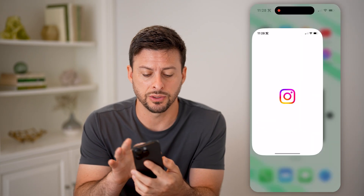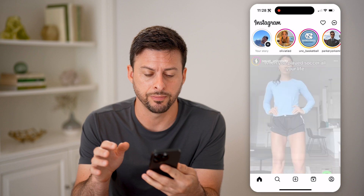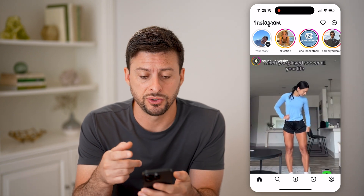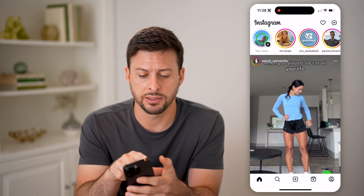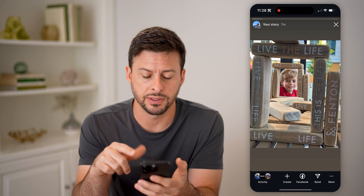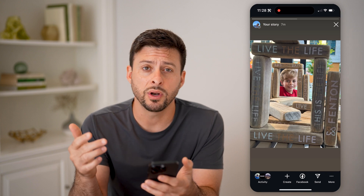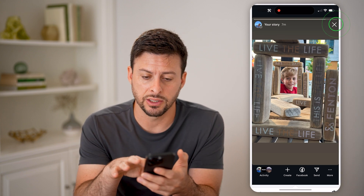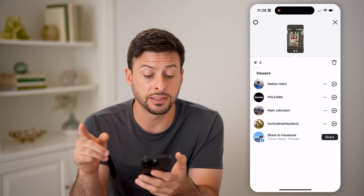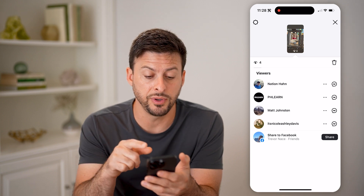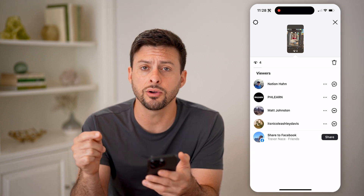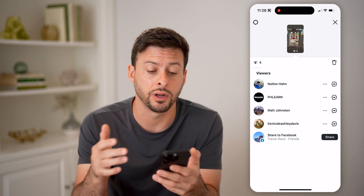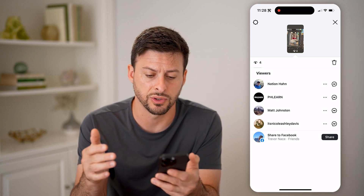Now let's open up the Instagram app here. And you can see at the top left, I have my story — I can tap on it to see that story. And if I wanted to see any of my interactions, I can swipe up. And I can see all of the viewers; I can also see if anyone has liked or hearted this specific story.